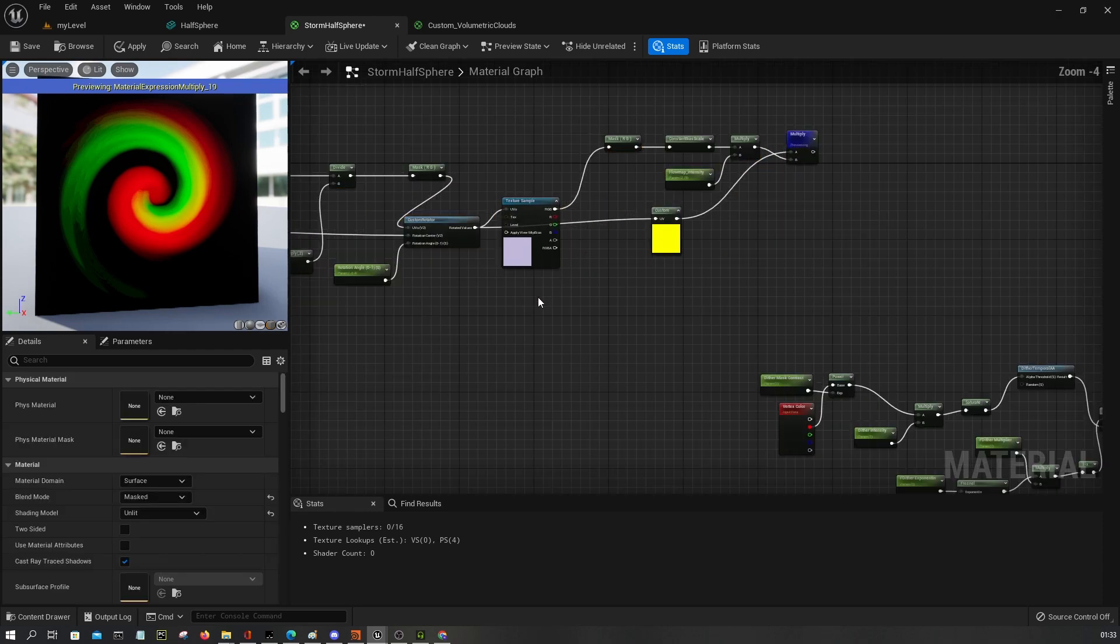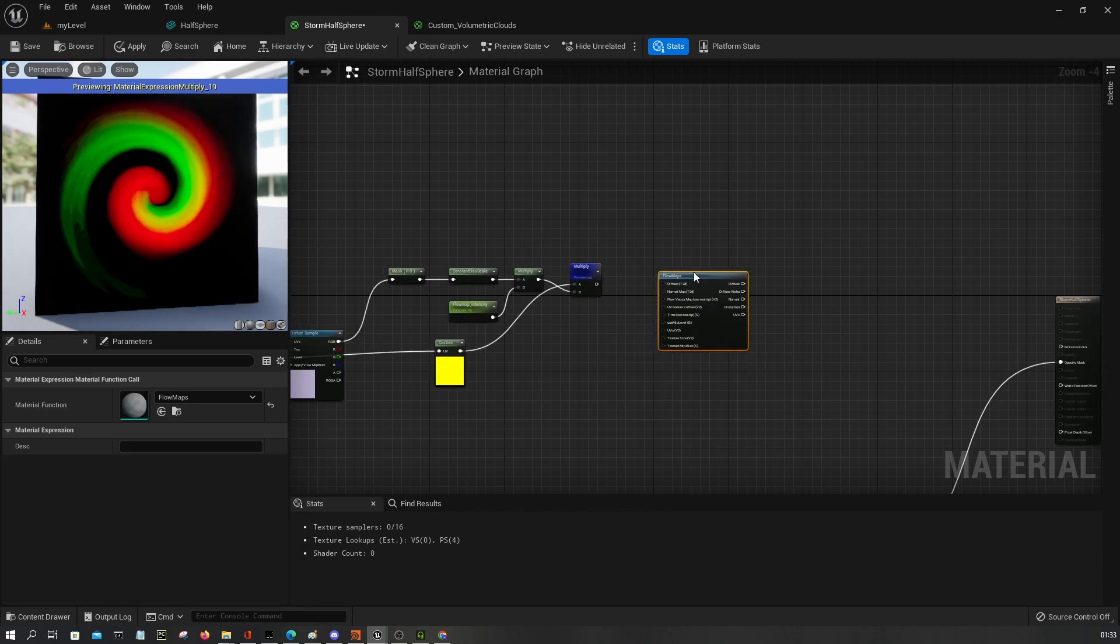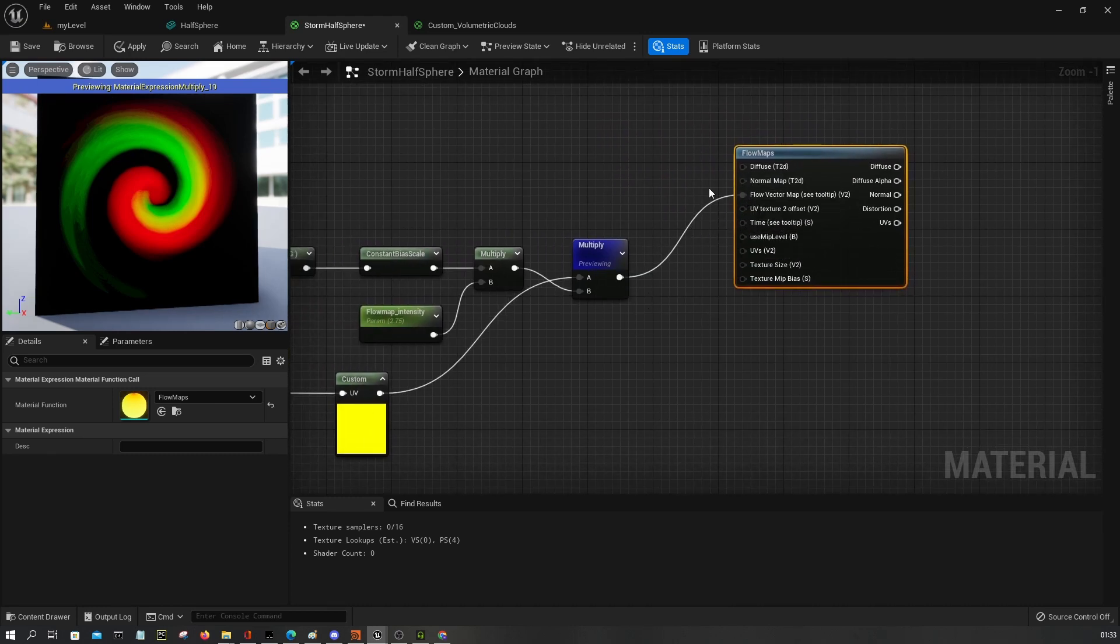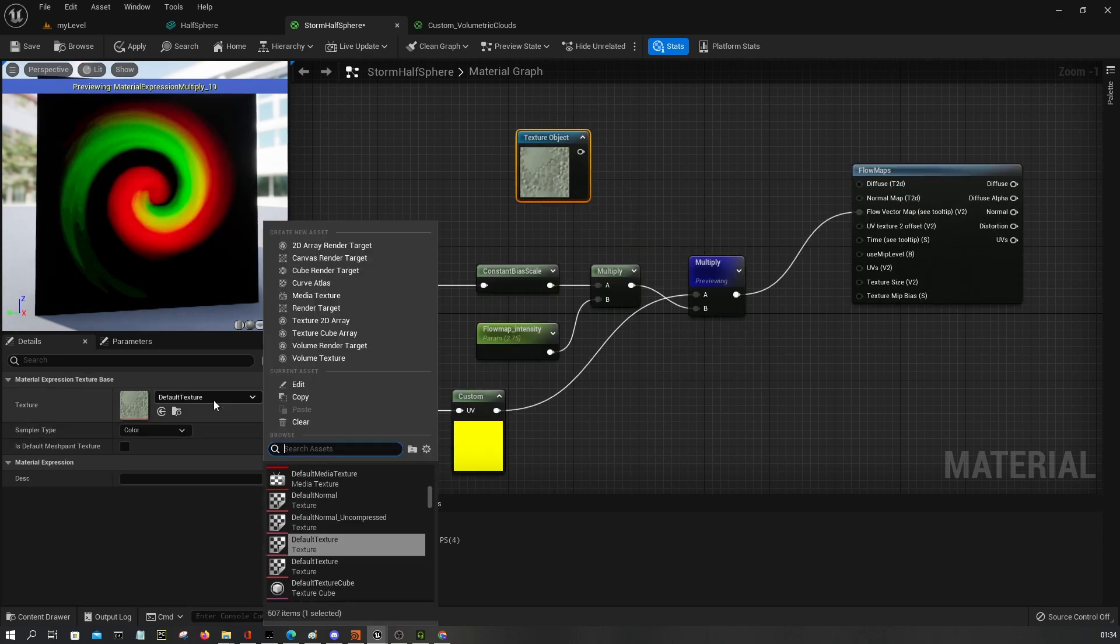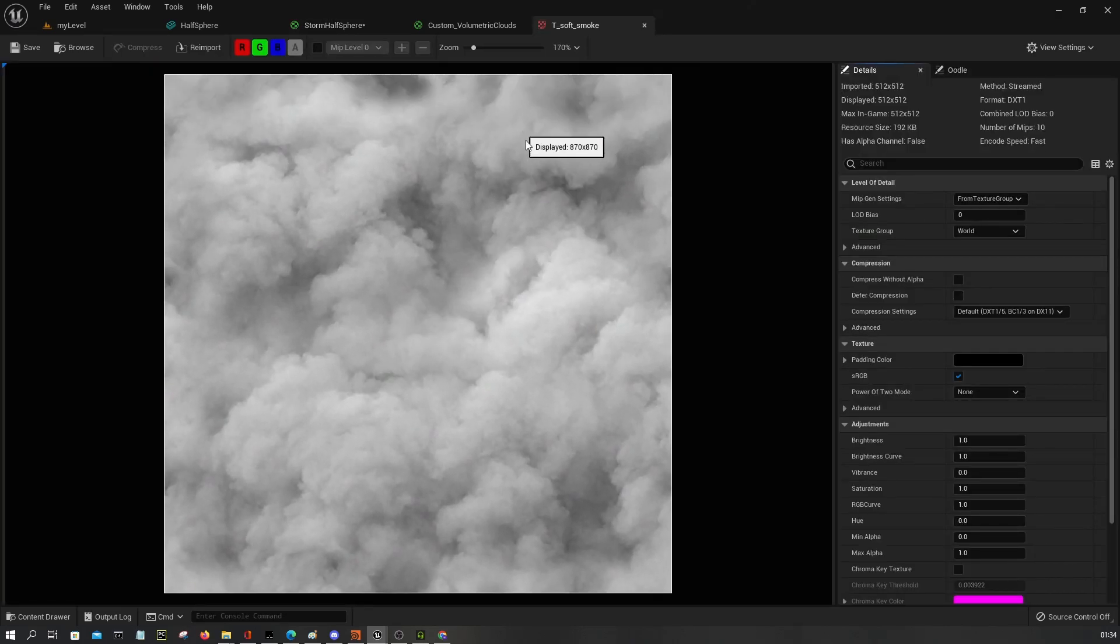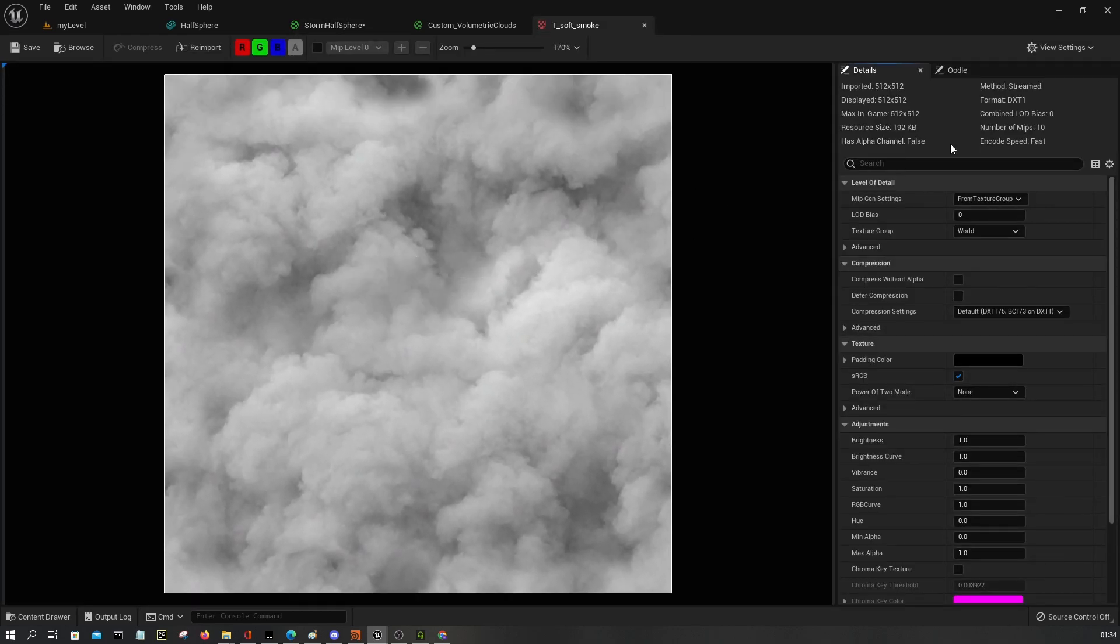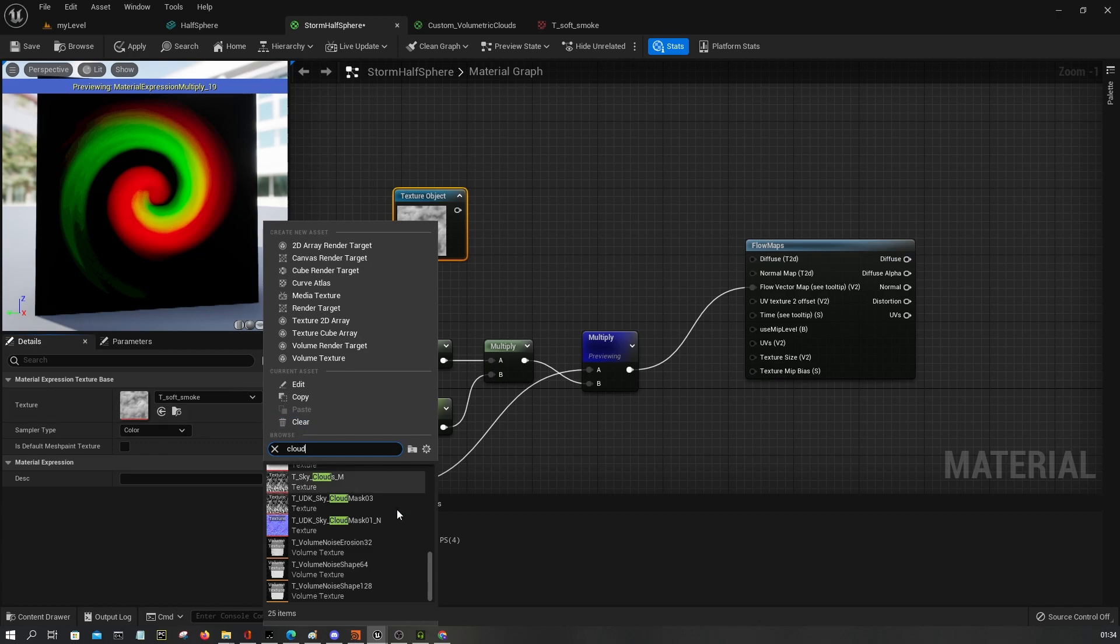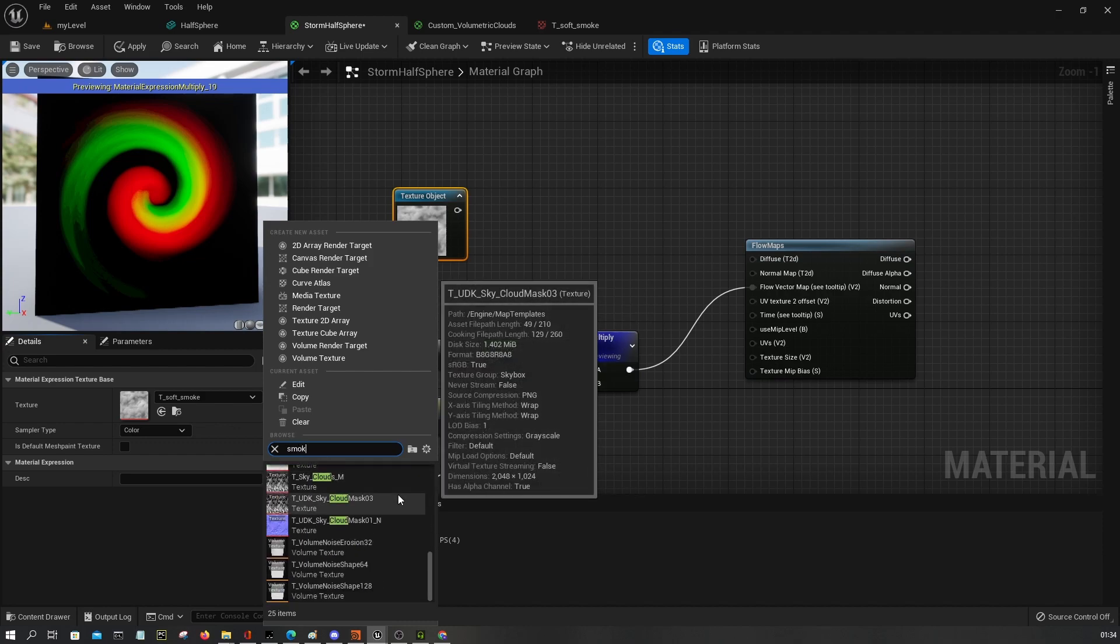All right, now this in place we want to use flow maps. And this will be our flow vector and I'm gonna create the texture object. Let's look for clouds or let's say smoke. There is some soft smoke texture, it looks like this. You can pick something else if you want, maybe you can find something more higher resolution and more detailed or something.